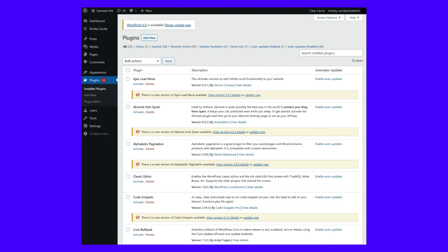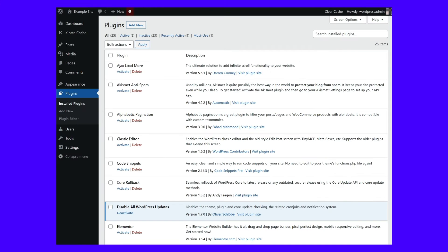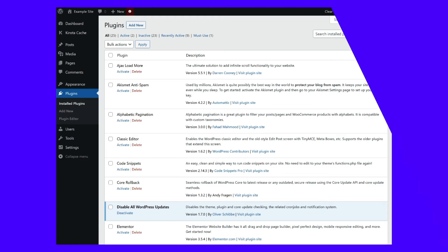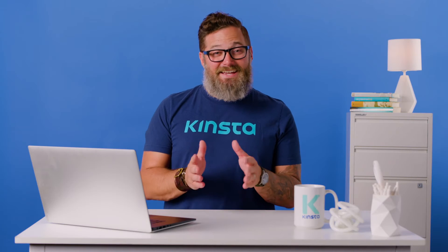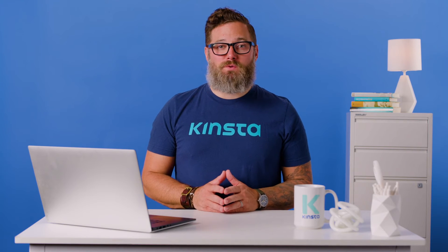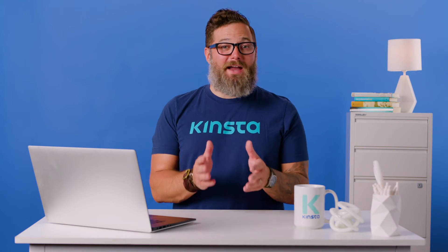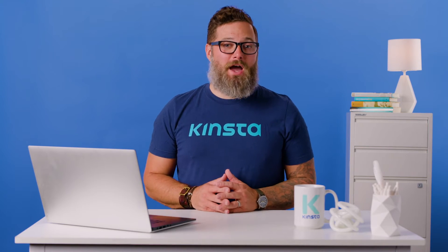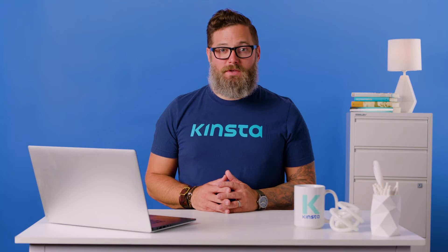Here's the site before activating the plugin, and here's what it looks like after. You can see that it does add a small icon to the WordPress toolbar to remind you that you've disabled automatic updates.